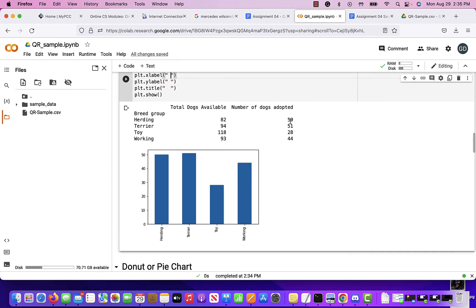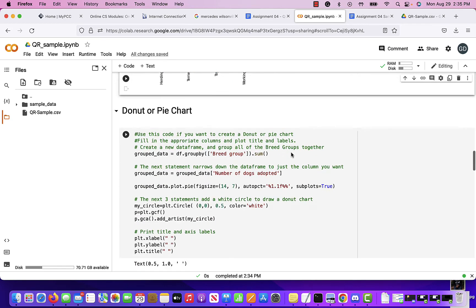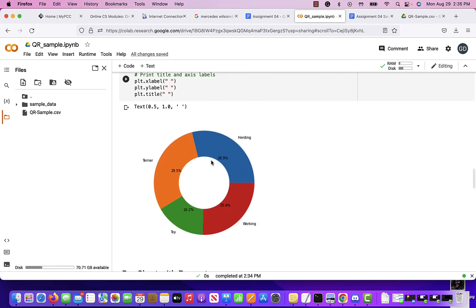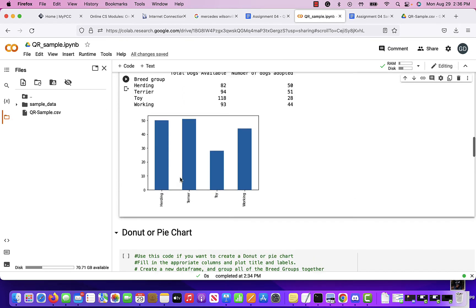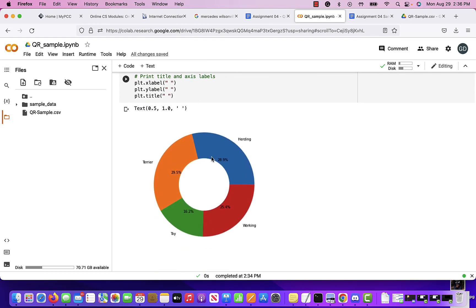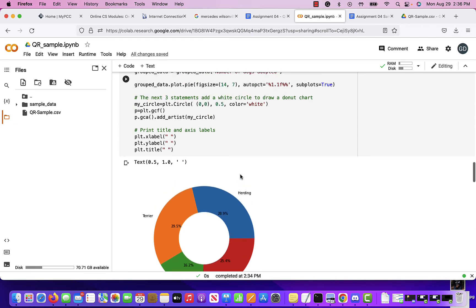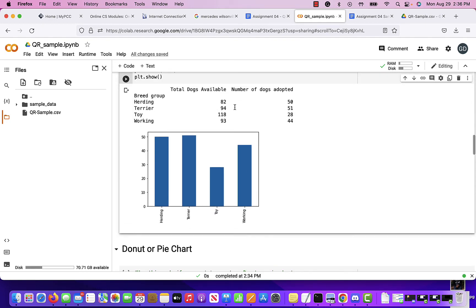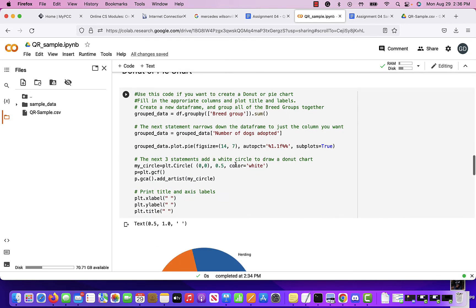I also have a donut or pie chart, which gives me the percentage of dogs adopted. The most is terrier at 51 dogs — that's the highest percentage of the total adopted. Next is herding, then working, then toy. This has nothing to do with the number of dogs available — it's just the total number adopted and the percentage each group represents.